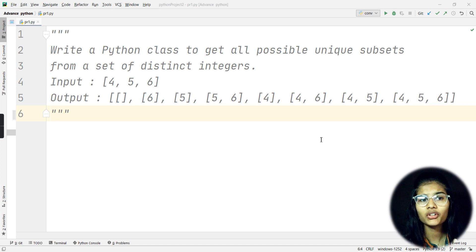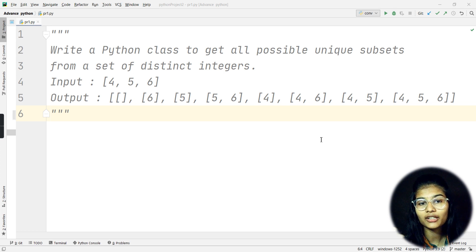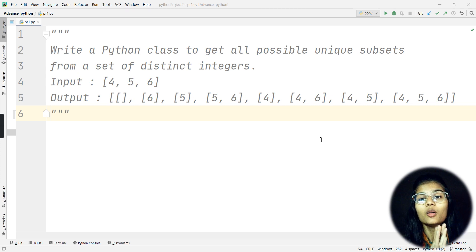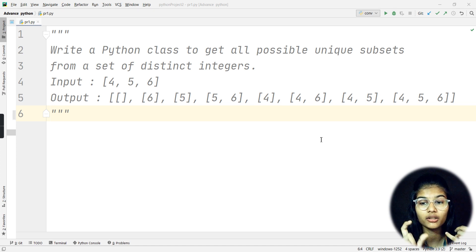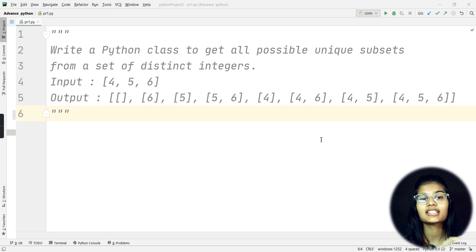This question - I'll first explain what it is about and how to approach it, and then I'll help you with the solution. The question says that I need to write a Python class to get all the possible unique subsets from a set of distinct integers. The key word here is unique subsets.